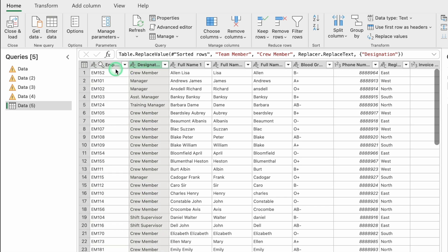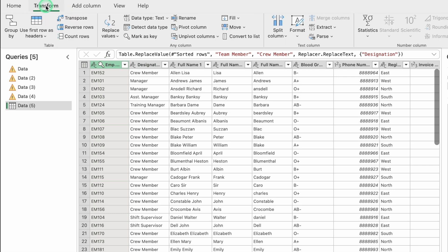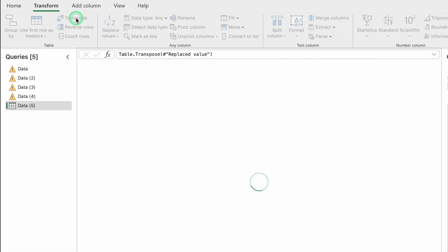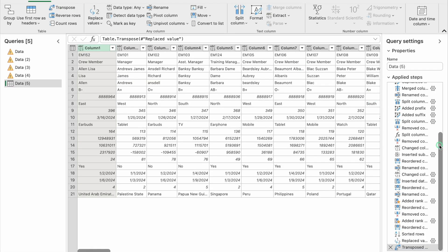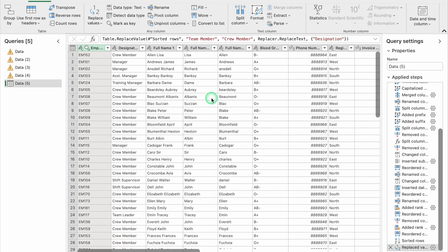To transpose your data, click anywhere inside the data, go to Transform, and select Transpose. The whole data is transposed instantly. To undo, close the Transpose step from the Applied Steps panel, and the data reverts to its original layout.